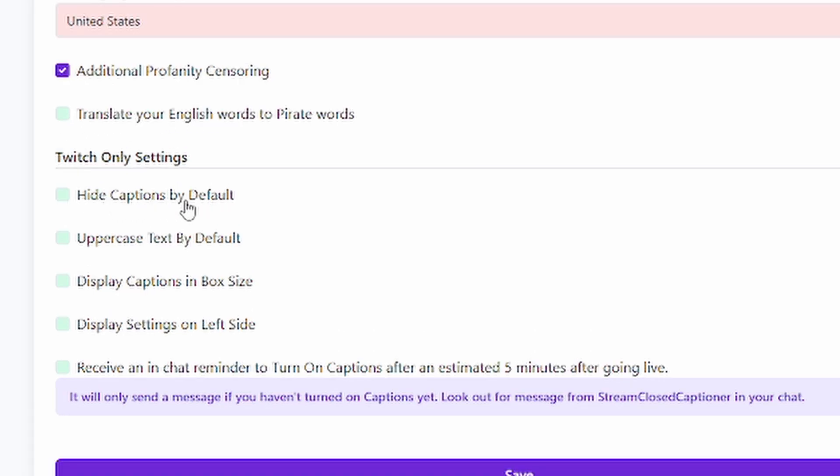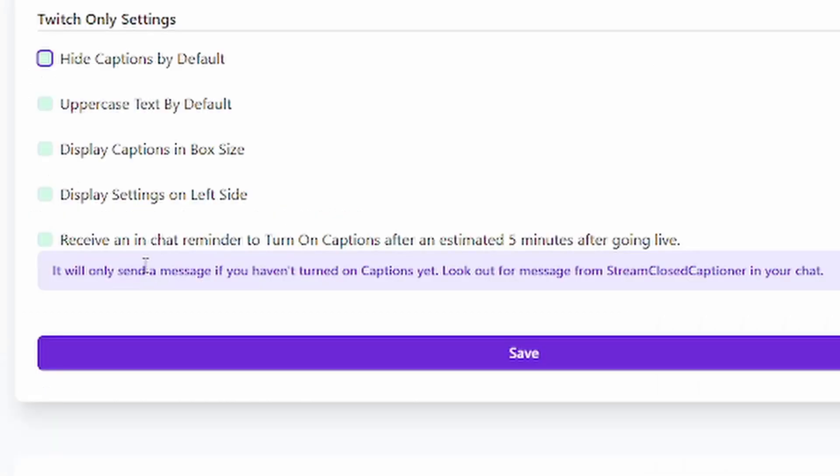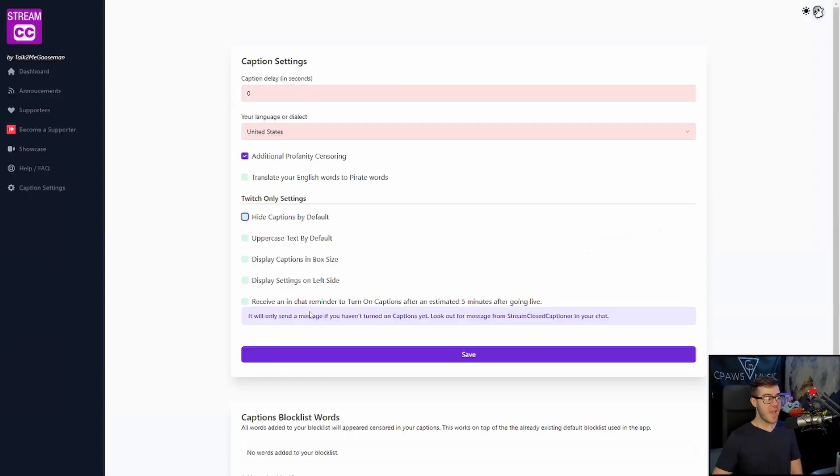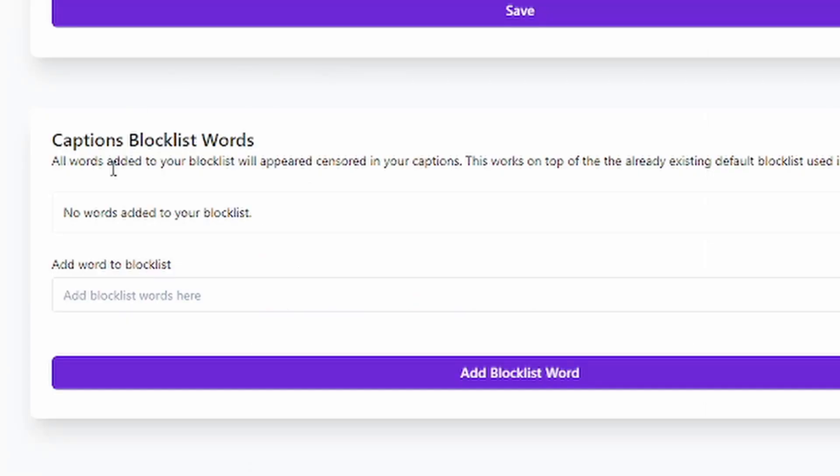You can have hide captions by default, so if you don't want people to automatically have them pop up on their stream when they watch you, then you can enable that. I personally like to leave it on, because they can just turn it off if they don't want to. This one's really cool. Receive an in-chat reminder to turn on captions after an estimated five minutes of going live, and it'll only send you a message if you forget to turn the captions on. So I'm actually going to turn this one on, and I will click save.